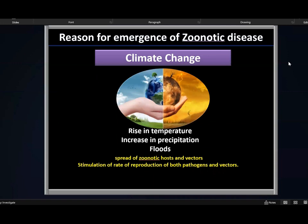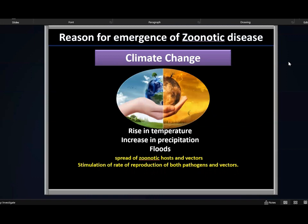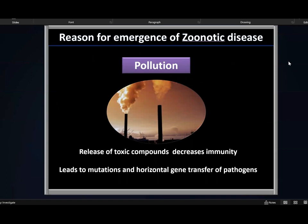After discussing what a zoonotic disease is and how much they're spreading, I'll get to the causes of zoonotic disease, which are very important to understand so that we know how to control them. The first and most important cause is climate change. Climate change causes rise in temperature, increase in precipitation in soil and floods — all these things lead to spread of zoonotic hosts and vectors, and also stimulate the rate of reproduction. All kinds of pollution are also responsible, because pollution releases toxic compounds in the environment that decrease immunity of human beings, and also leads to mutations and horizontal gene transfer of pathogens, creating extremely dangerous pathogens resistant to most drugs.